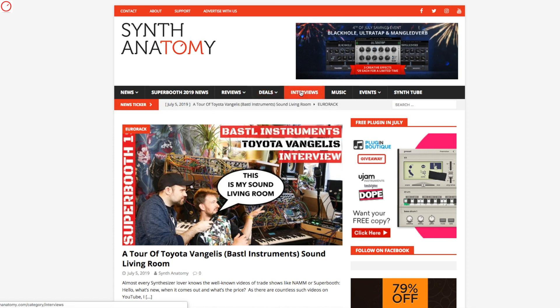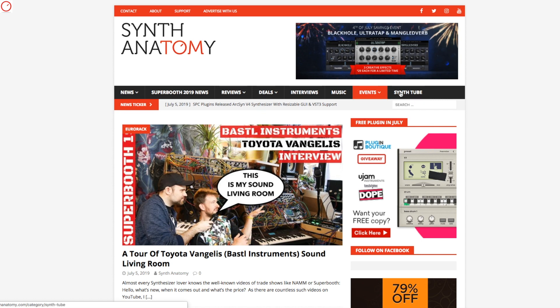Then also my interviews, music releases, the music tag and synthesizer calendar, and also the Synthube section where I cover different content from different other YouTubers.